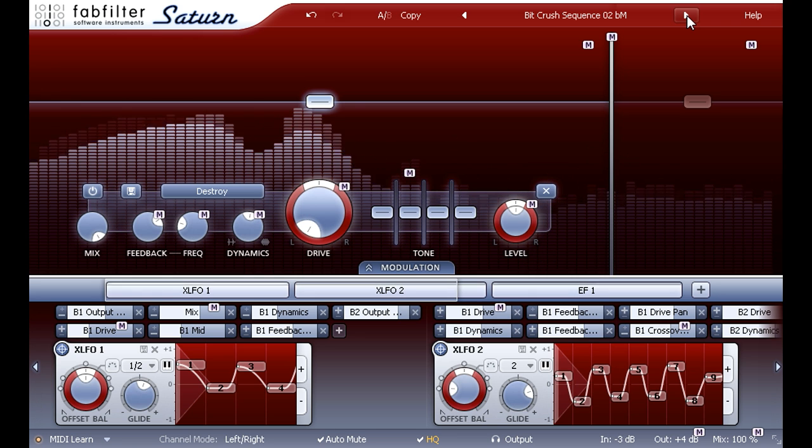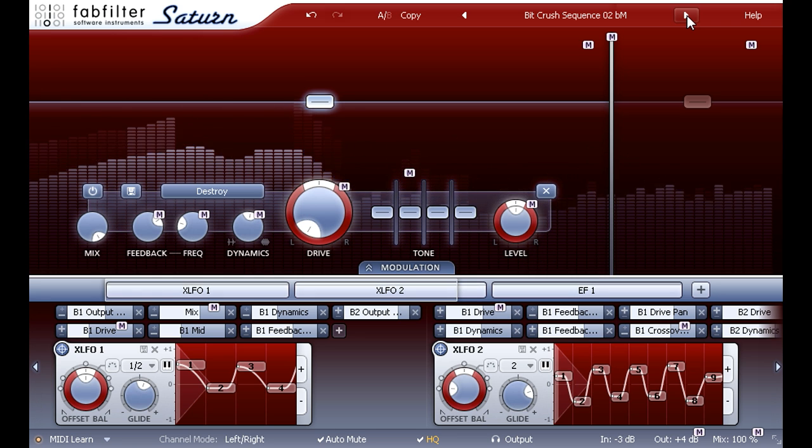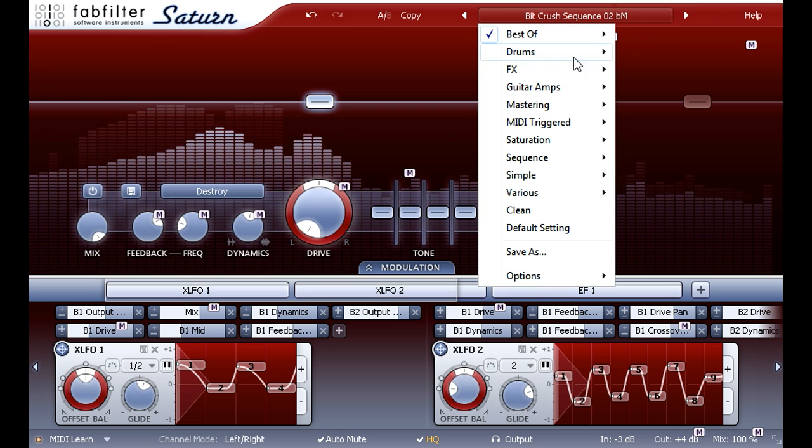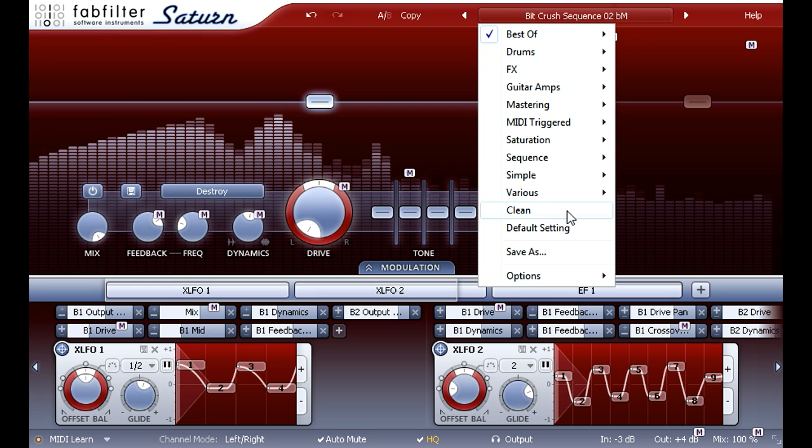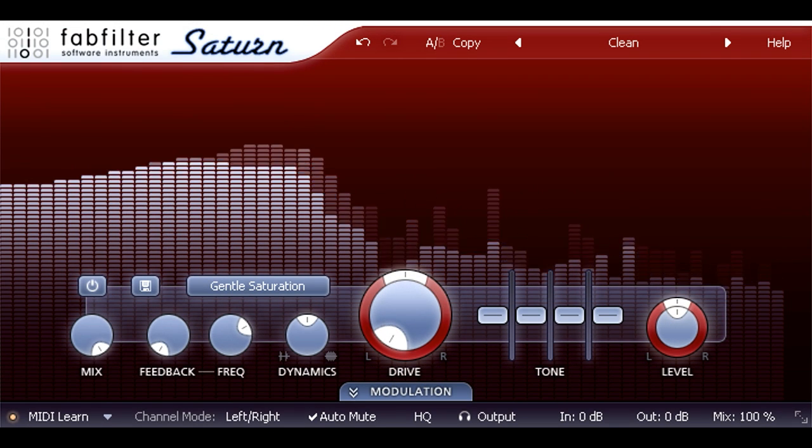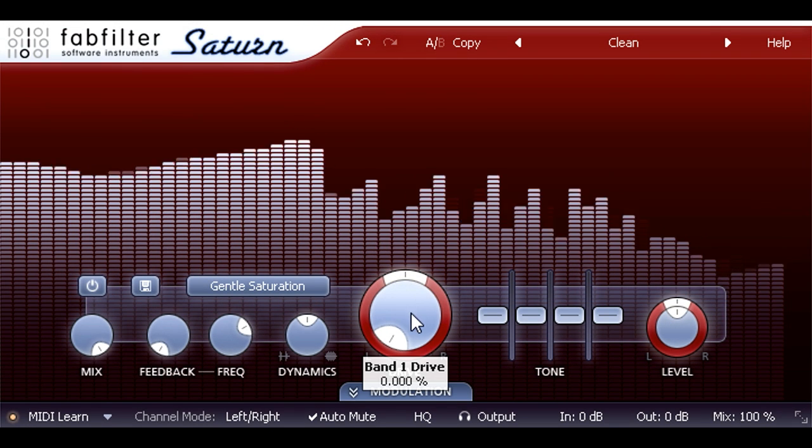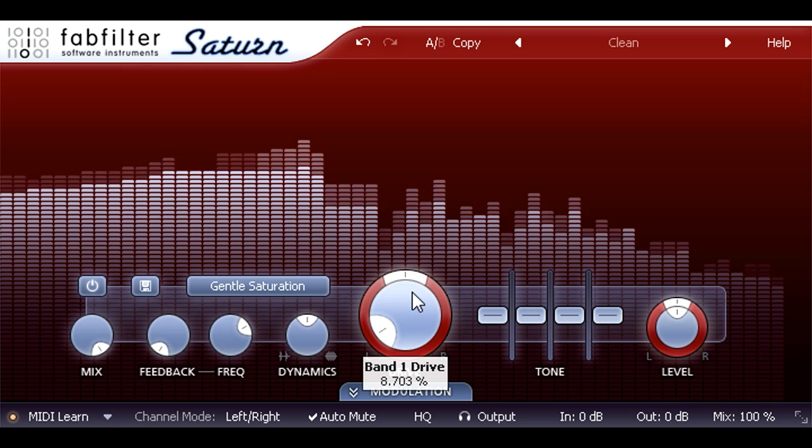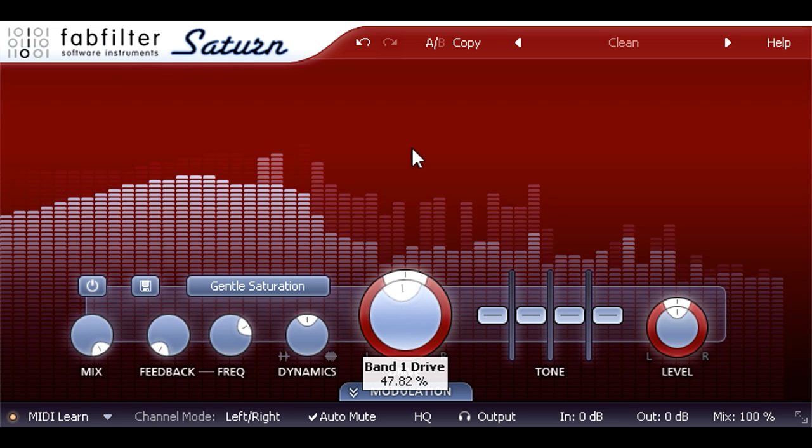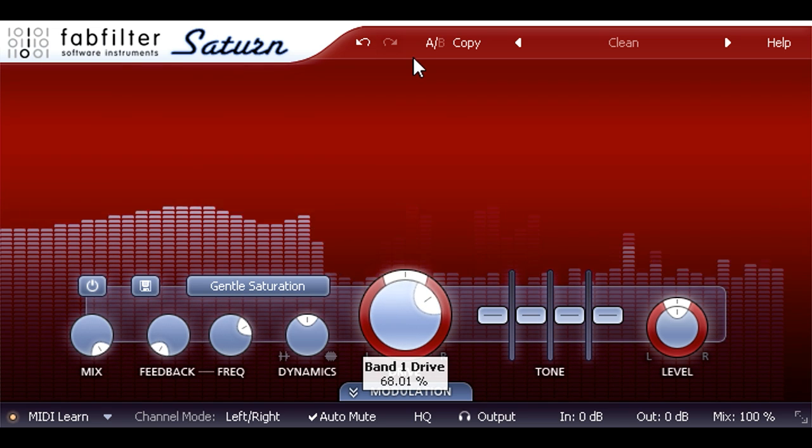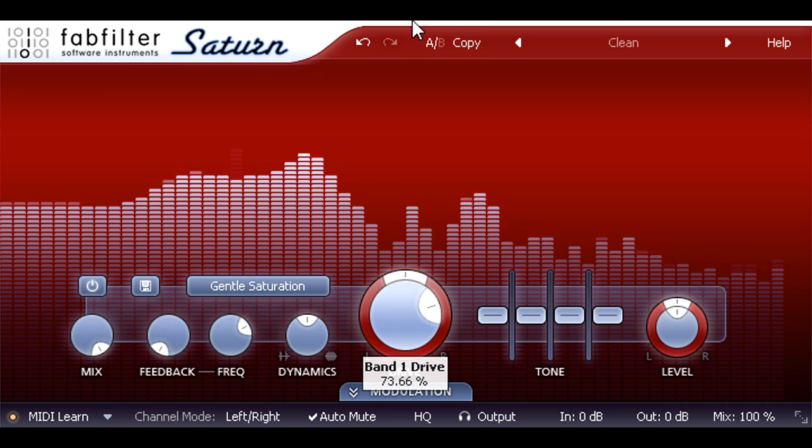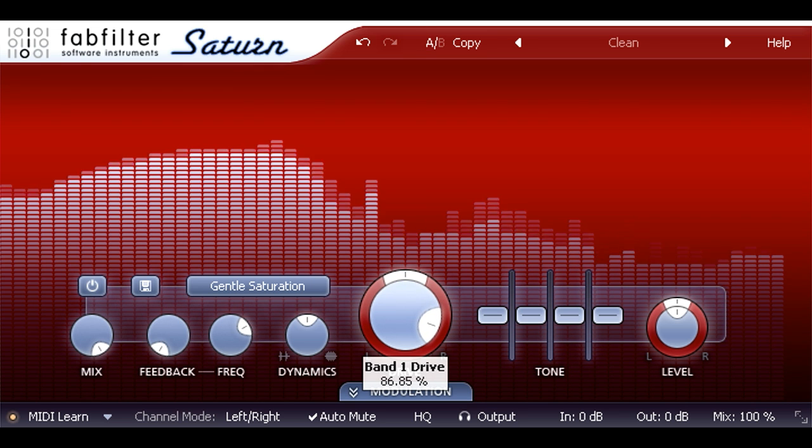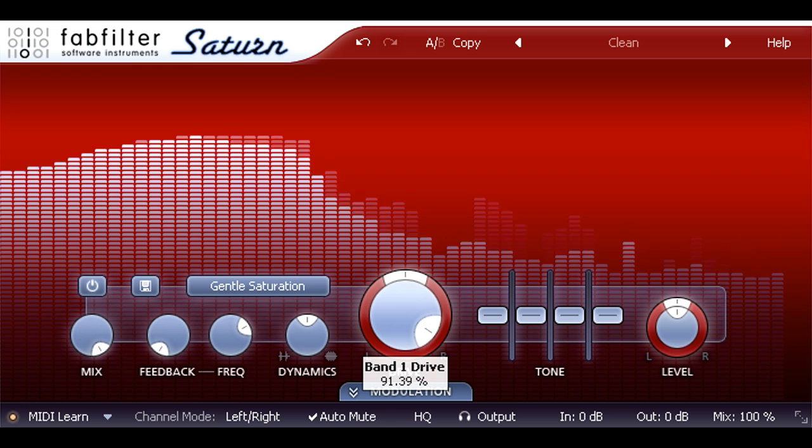But it's also very easy to dial in sounds directly, so let's pick the clean preset to start with and take a look around the interface. The large drive knob in the middle seems an obvious place to start. Turning this up introduces a gentle saturation effect that helps to thicken the sound, and in this case makes these rather clean and polite synth drums sound harder and more aggressive.